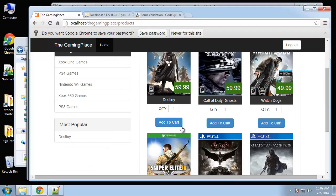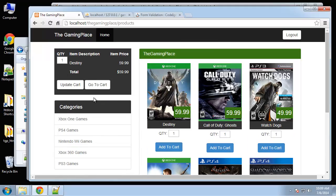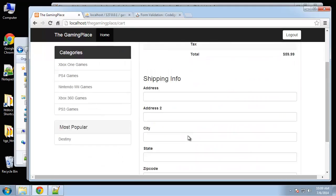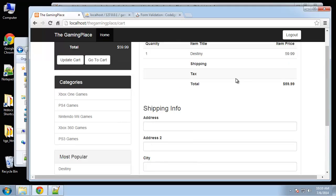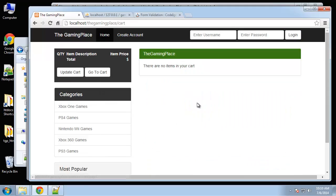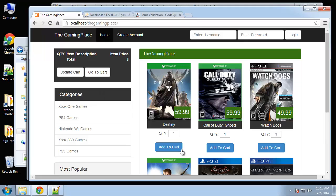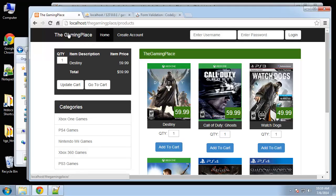Let's try adding to cart — that works. When you log out you destroy all sessions, including the cart session, so the cart gets cleared on logout, which is normal functionality on most e-commerce sites.